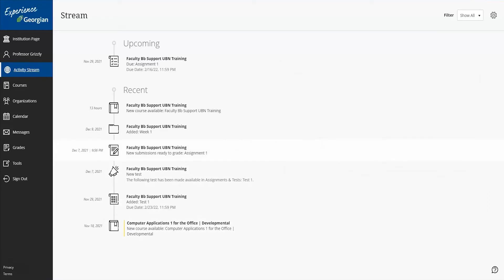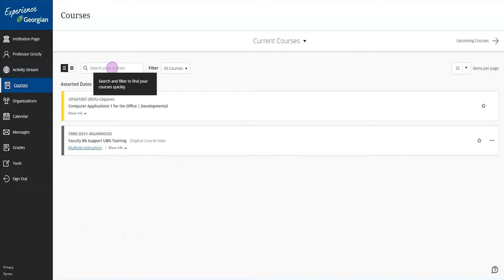Use the filter menu and you can choose to show all, just assignments and tests, or the grades and feedback.